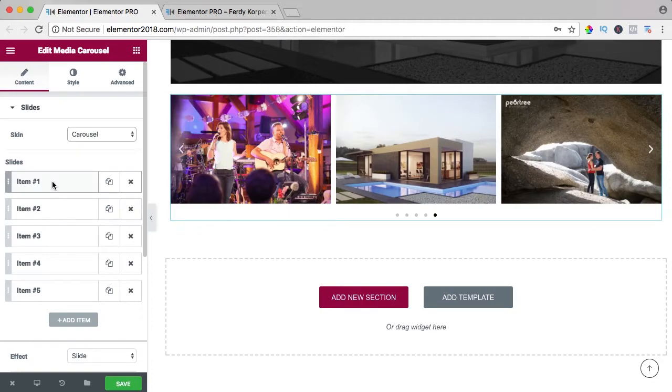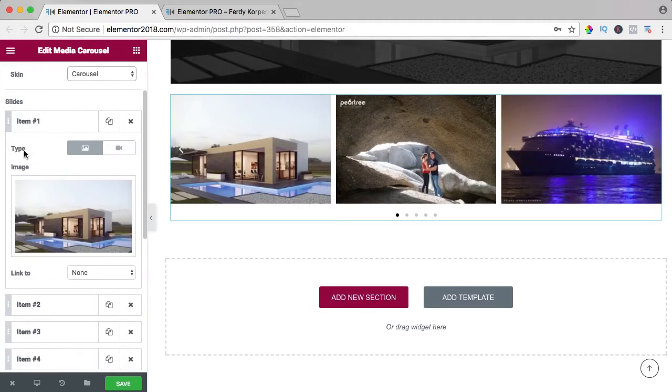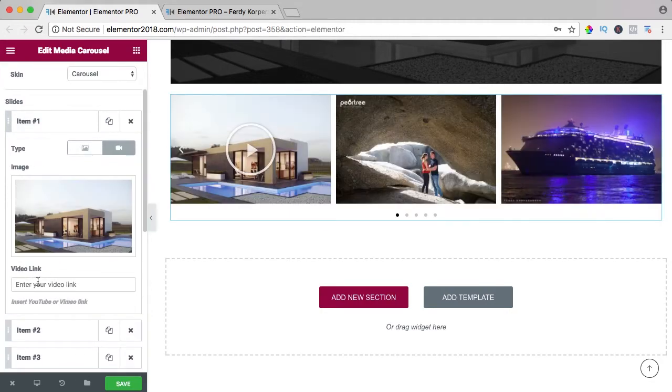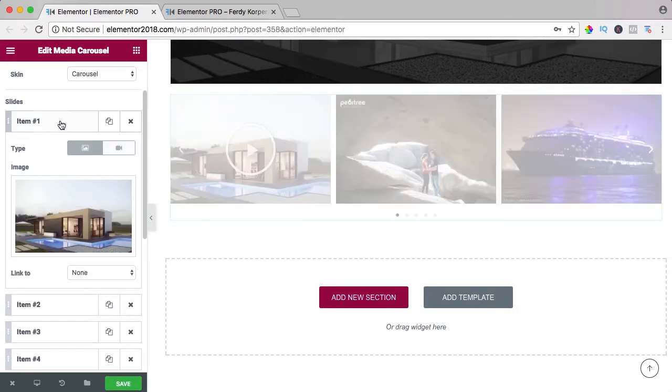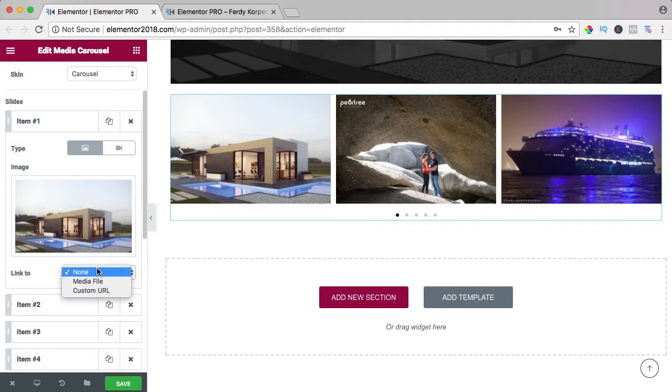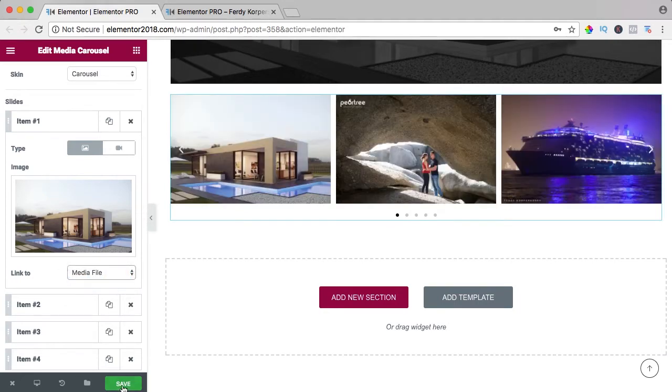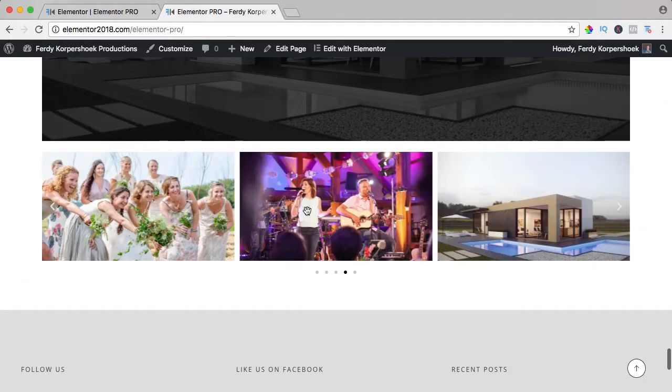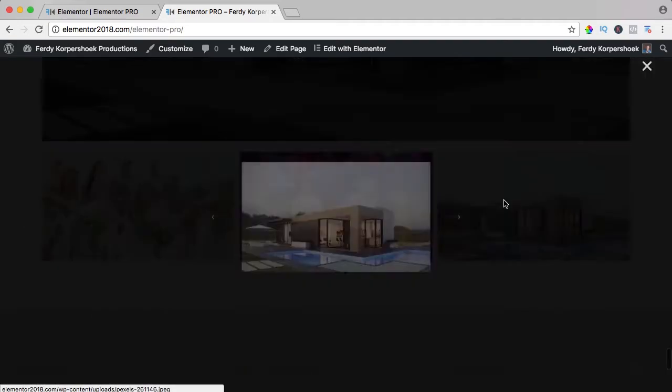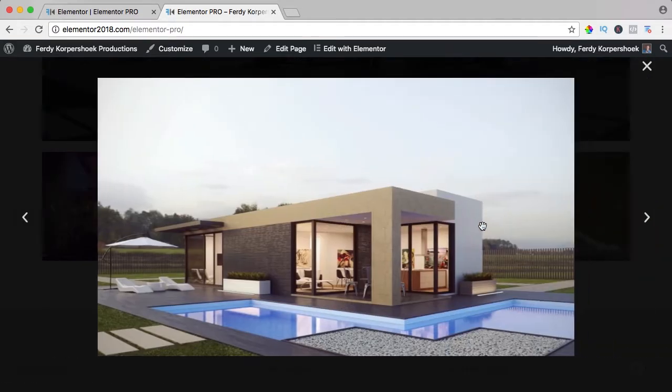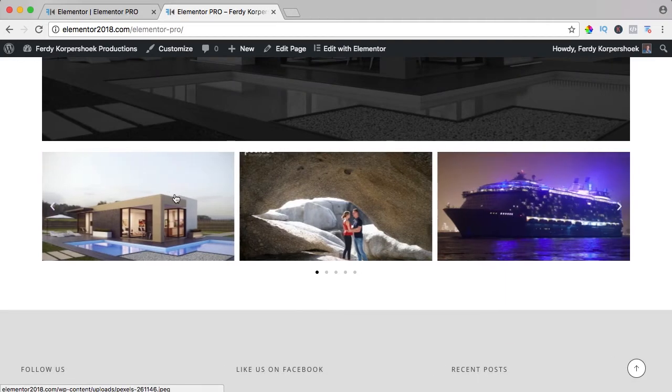Over here we can have an image or a video with a video link. You can link it to a certain URL or a media file. So if I select media file, I save it and I refresh the page and if I click here, nothing happens but if I click here, then I go to the image because I linked it to the media file.